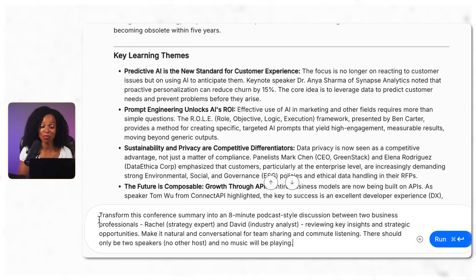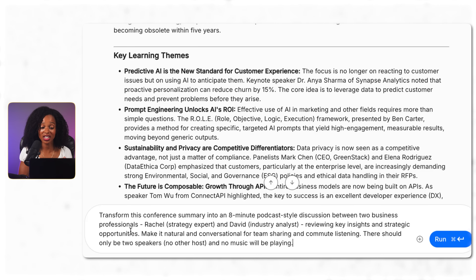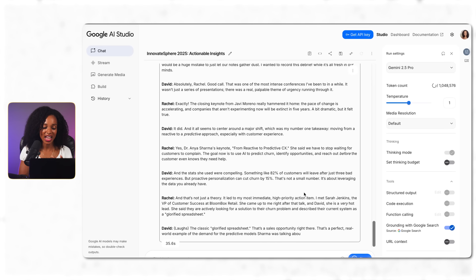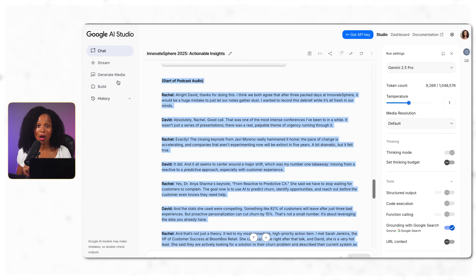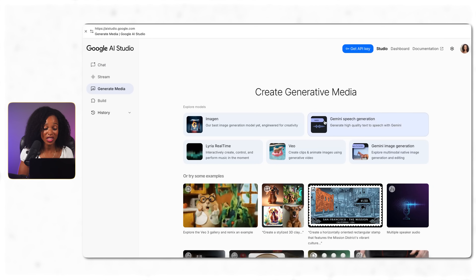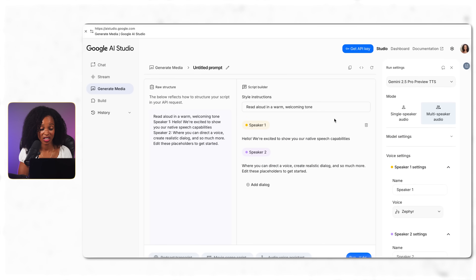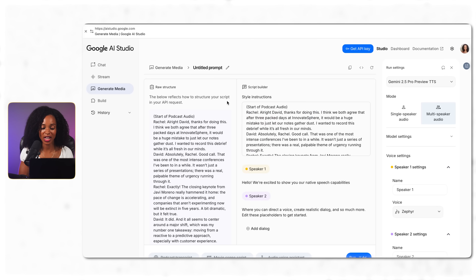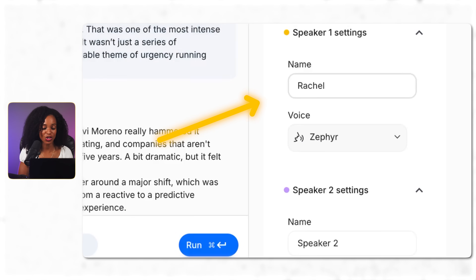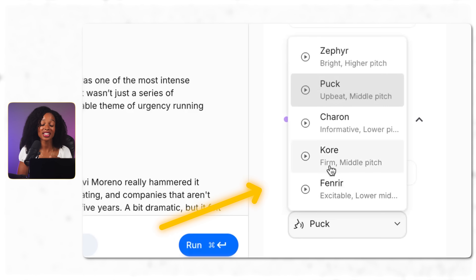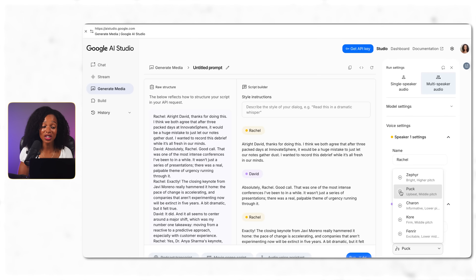Now here's a really cool feature: let's turn this analysis into a shareable business podcast. First we need a podcast script, so I give it this prompt: 'Transform this conference summary into an eight-minute podcast-style discussion between two business professionals — make it natural and conversational for team sharing and commute listening. There should only be two speakers, no music.' I get a nice script between two different people speaking. I copy it to my clipboard, go to Generate Media, click on Gemini speech generation, paste the script into the style instruction box, select multiple speaker audio, and name the speakers Rachel and David.